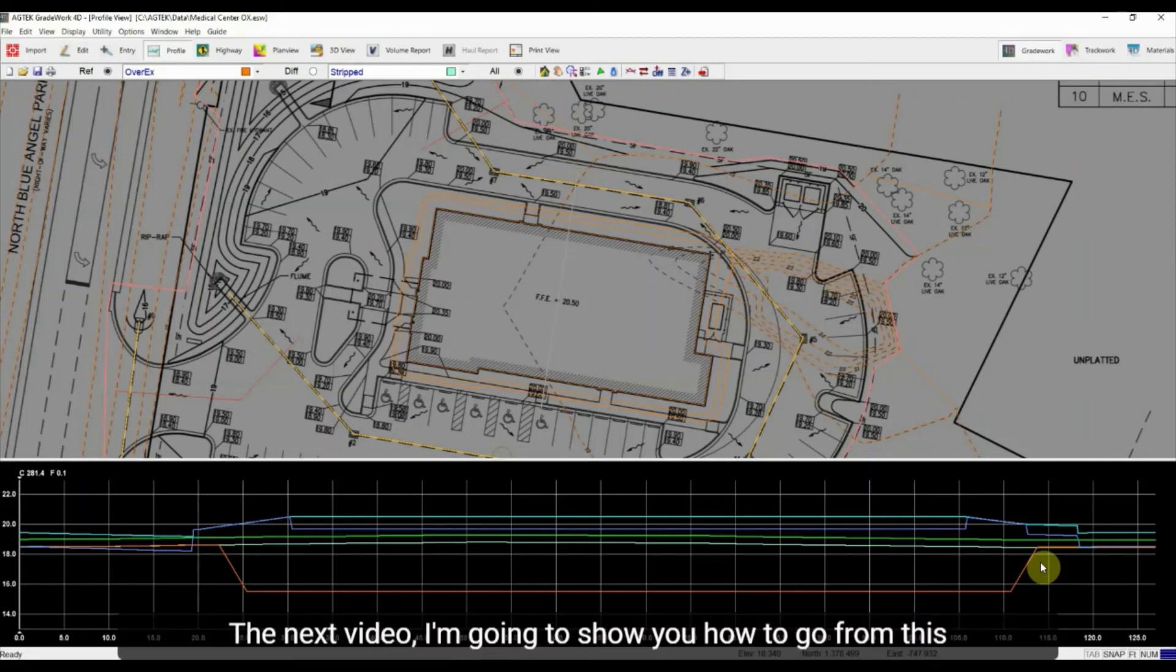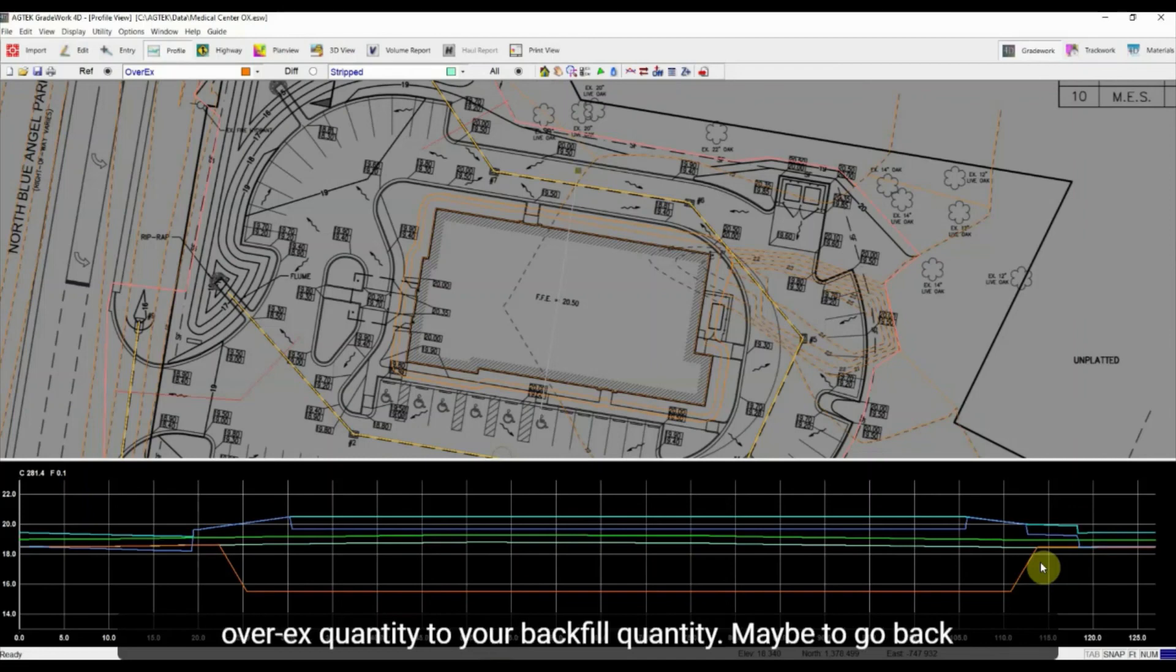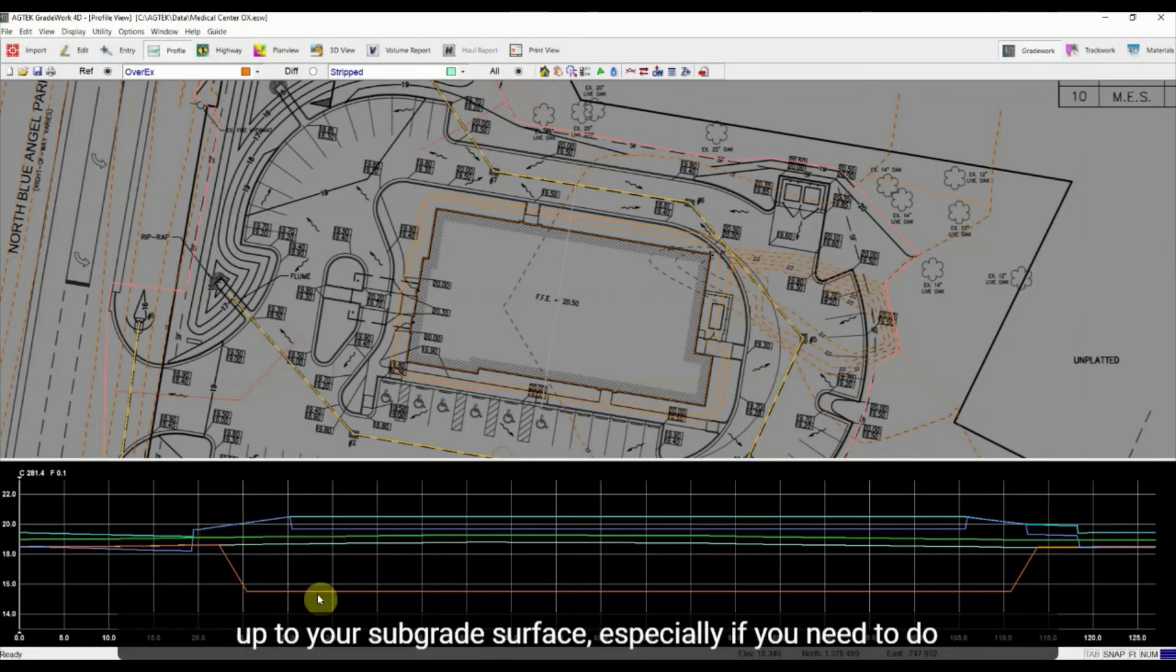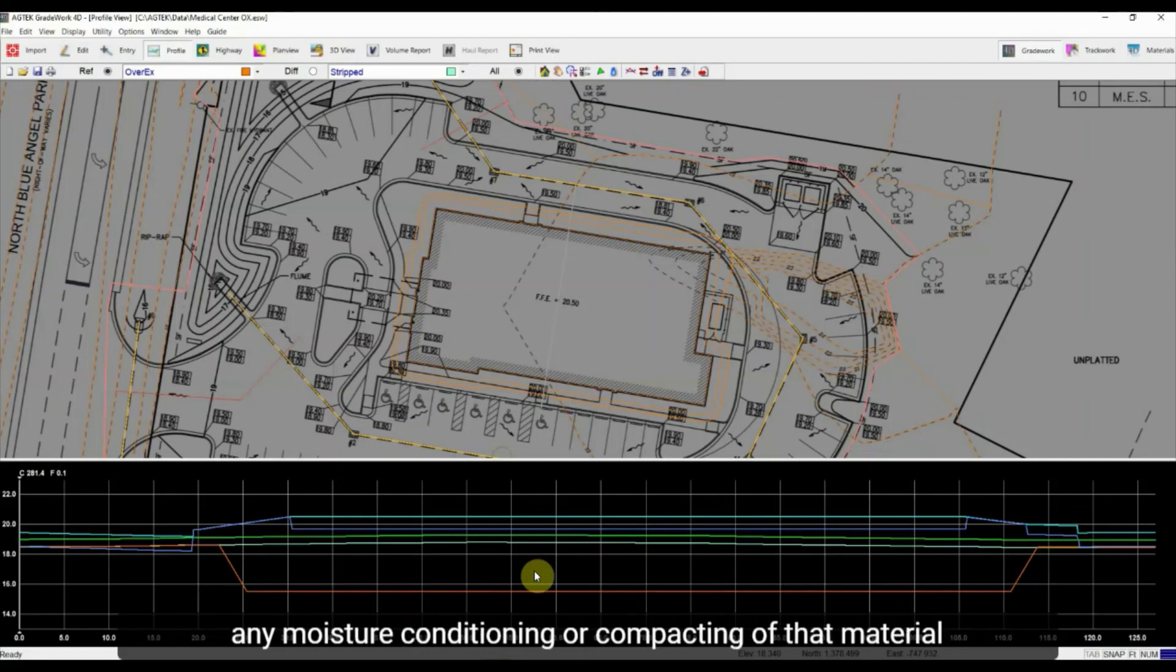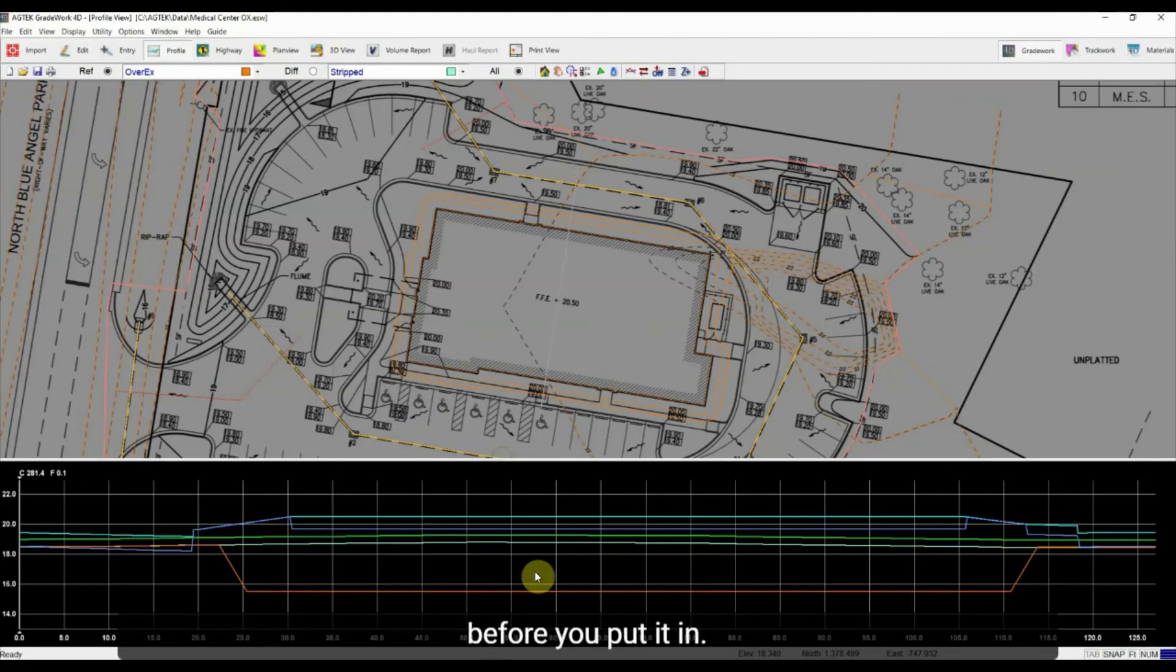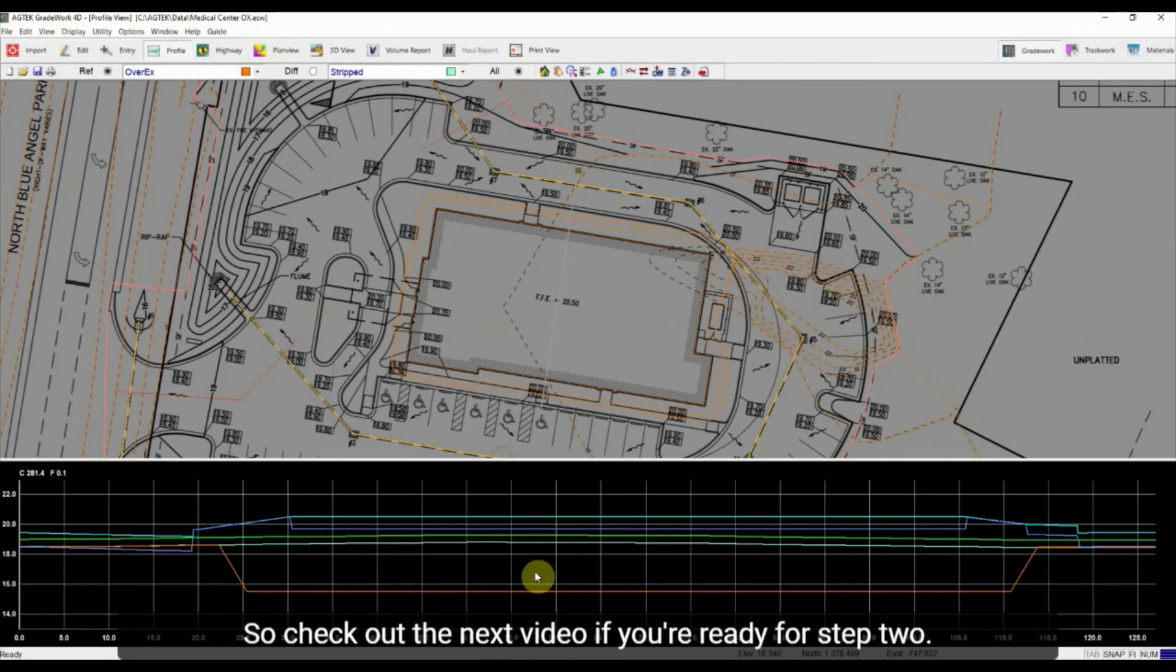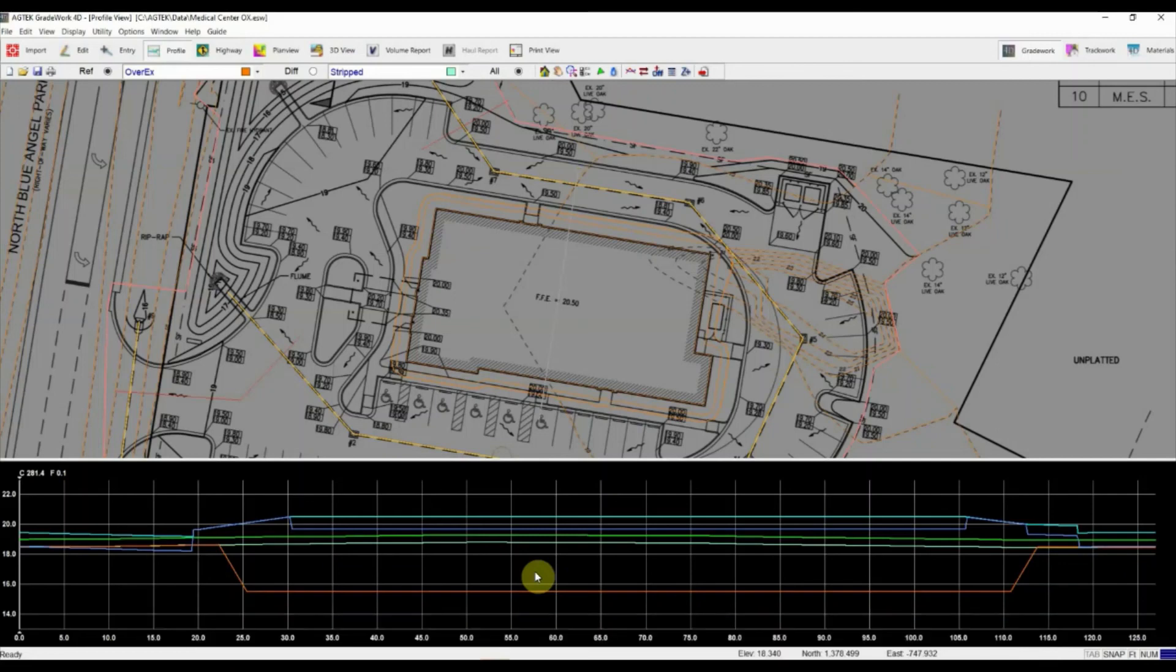The next video, I'm going to show you how to go from this over X quantity to your backfill quantity. Maybe to go back up to your subgrade surface, especially if you need to do any moisture conditioning or recompacting of that material before you put it in, how we're going to calculate that. So check out the next video if you're ready for step two. Thanks.